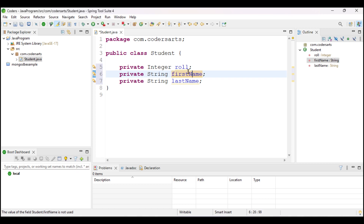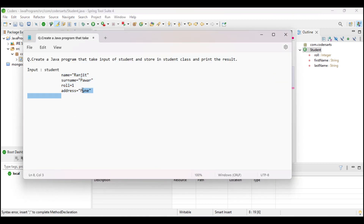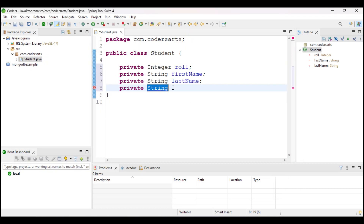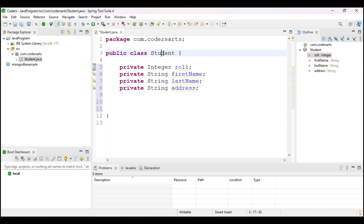After that, we need to add the address field. In this question, the address is just a String. If address were not a String, we would need to create a separate Address class and inherit from it — but that is for another video. Here we will just take address as a String.